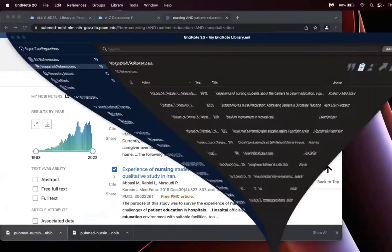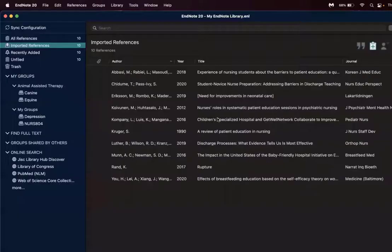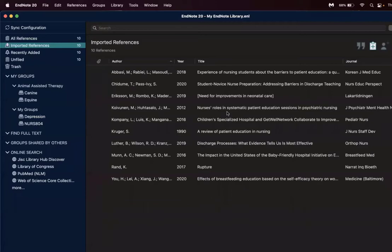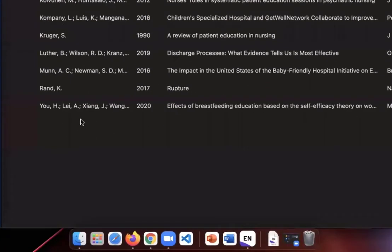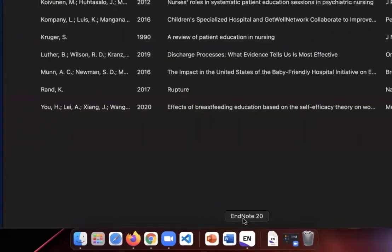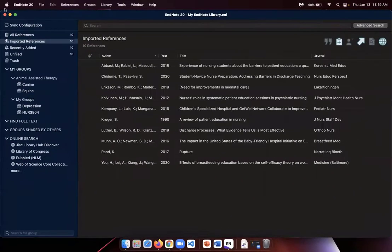When I open EndNote, there are the 10 results. Please make sure that the EndNote application has been opened - you'll see the gray icon on the bottom. It can be minimized, but it has to be open for this process to work.